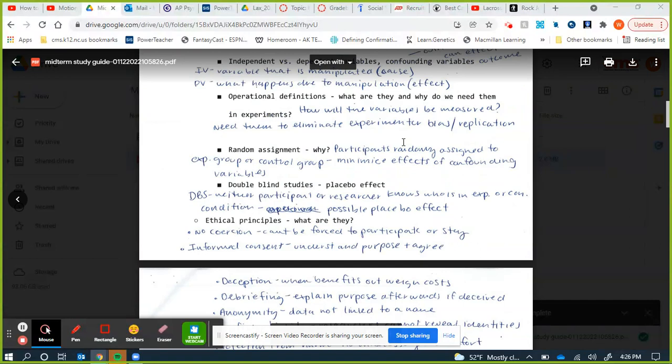Double blind studies: neither the participant nor the experimenter knows who is in the control group or experimental group. This mostly applies to medical studies. We do this to eliminate bias — if an experimenter knows someone only got the placebo but reports lessening symptoms, they might dismiss it. We also don't want participants to know their group because if you know you're getting a placebo, it's not a placebo anymore — the placebo works through expectation.